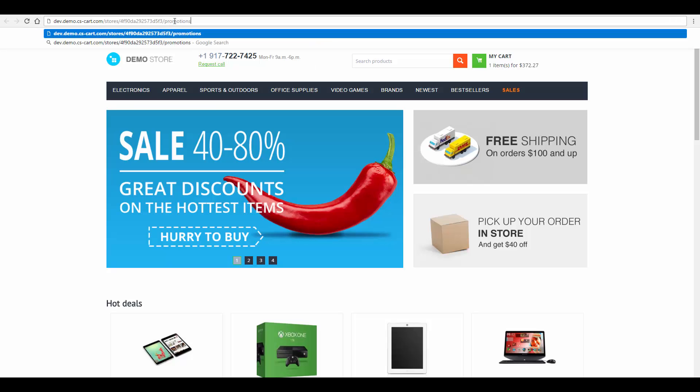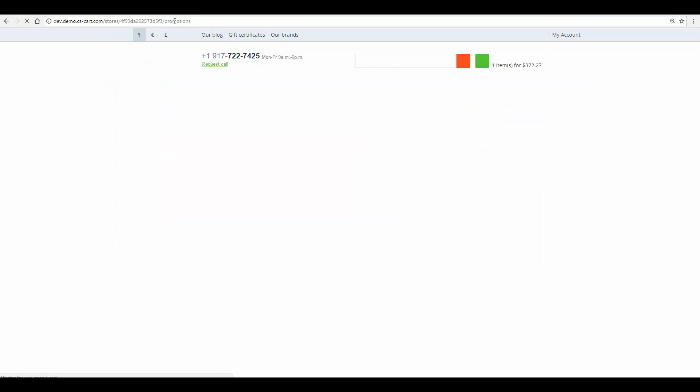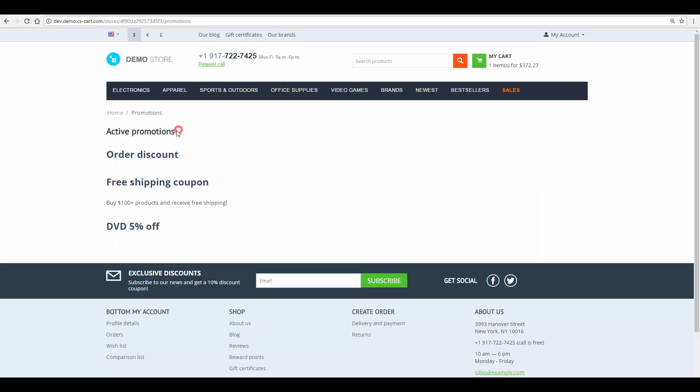Just add promotions to the main address of the store and here it is, the page with the list of all promotions in the store.